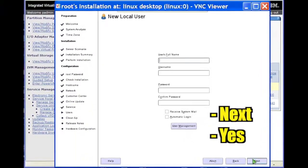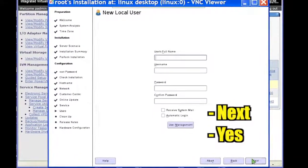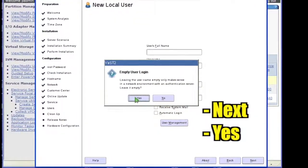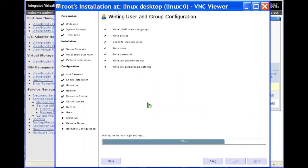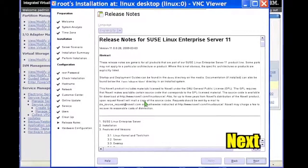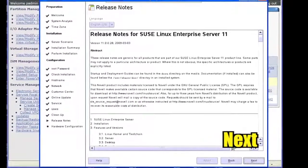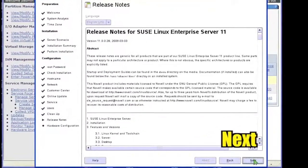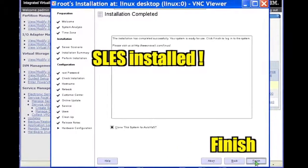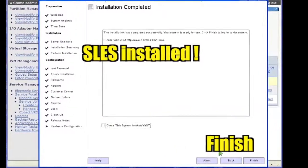Click Next and then Yes to skip adding a new local user. Read the release notes and click Next. SLES installation is complete. Click Finish.